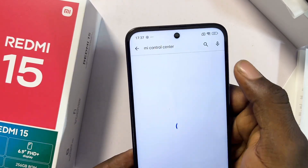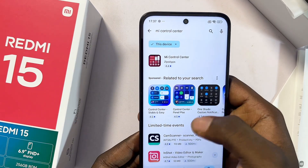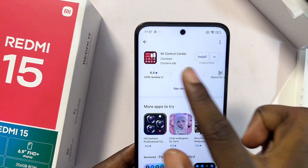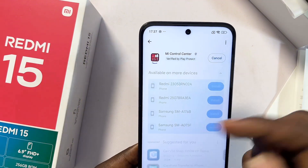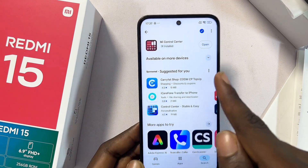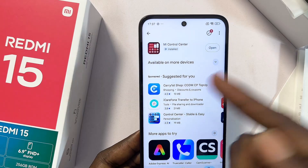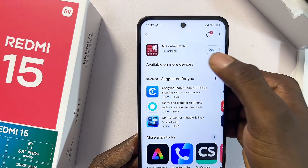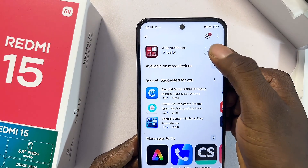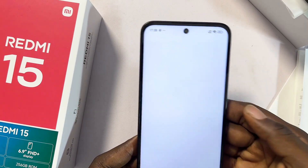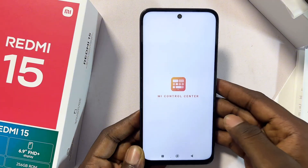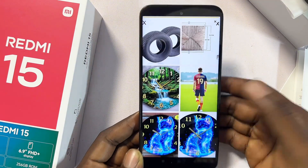You can see the Me Control Center suggestion — select that and make sure you download and install it on your Redmi 15. Once downloaded and installed, go ahead and open it up and set it up by clicking the open button.